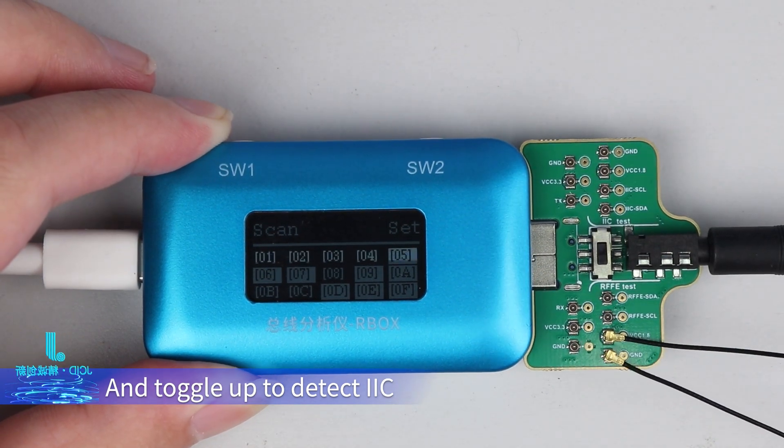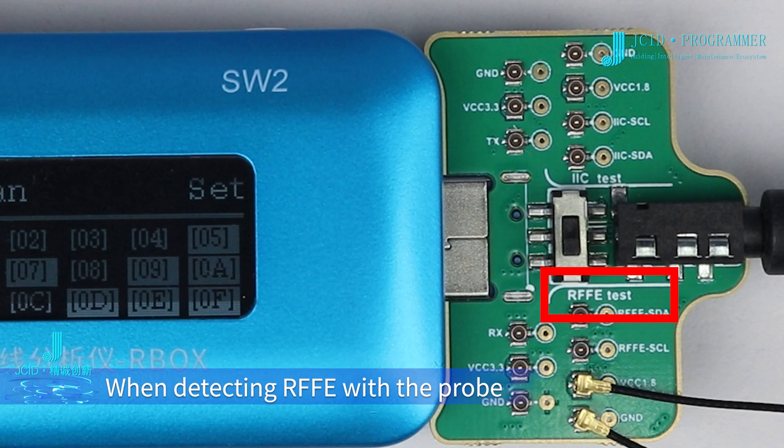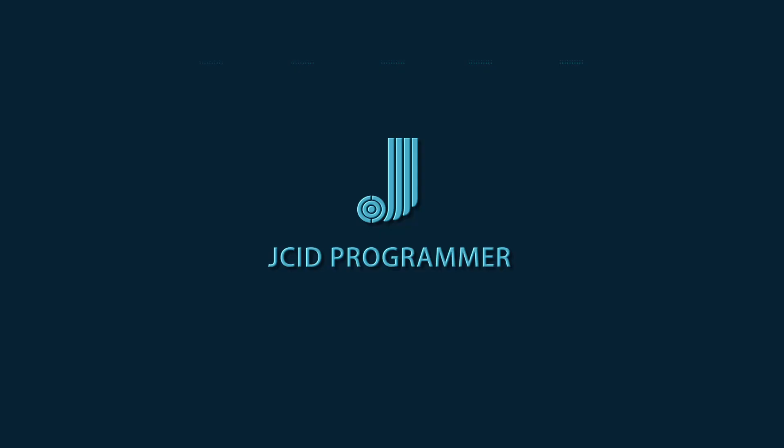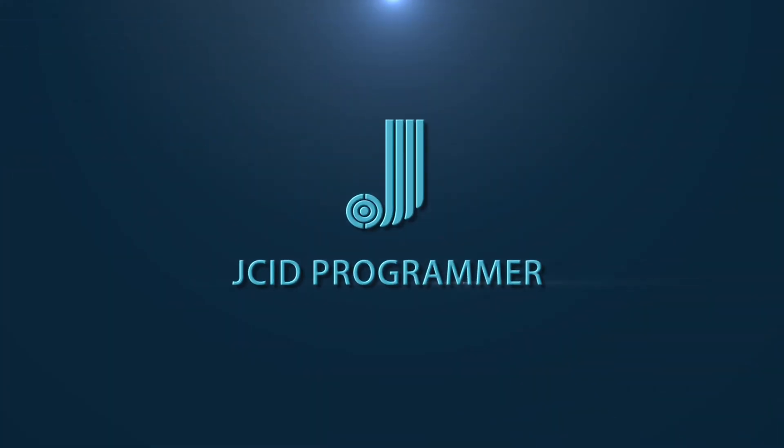When detecting RFFE with the probe, the switch should be toggled to the RFFE side.